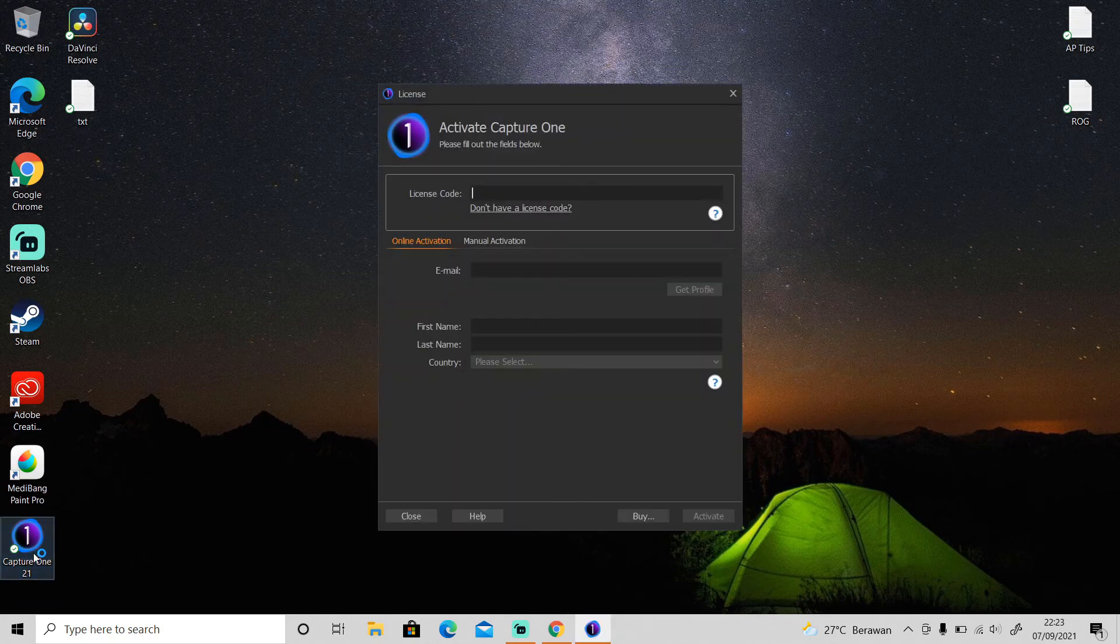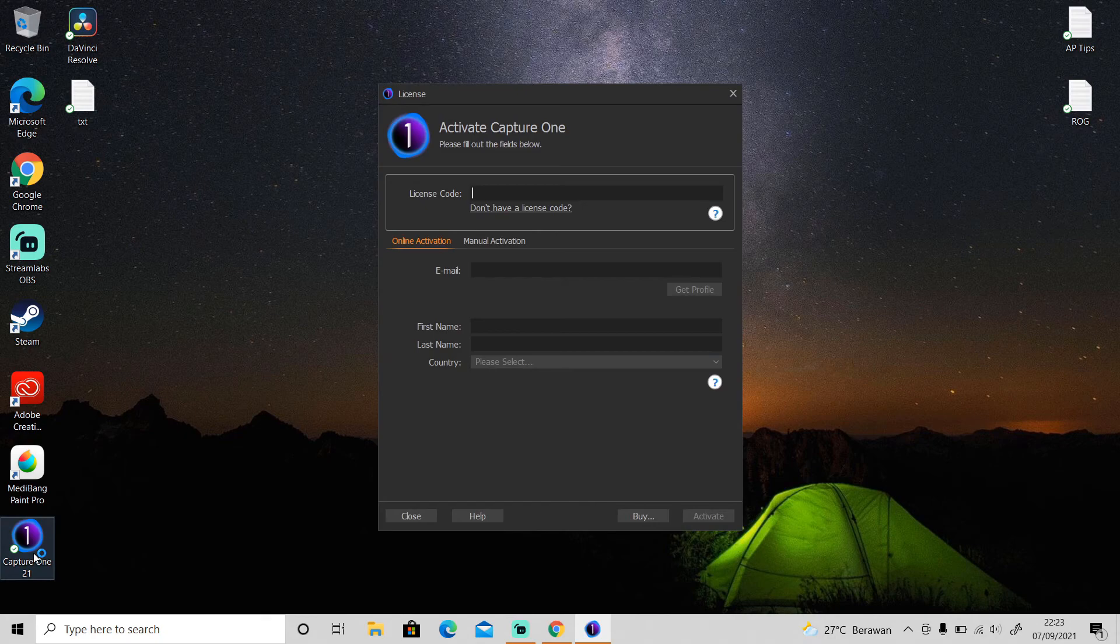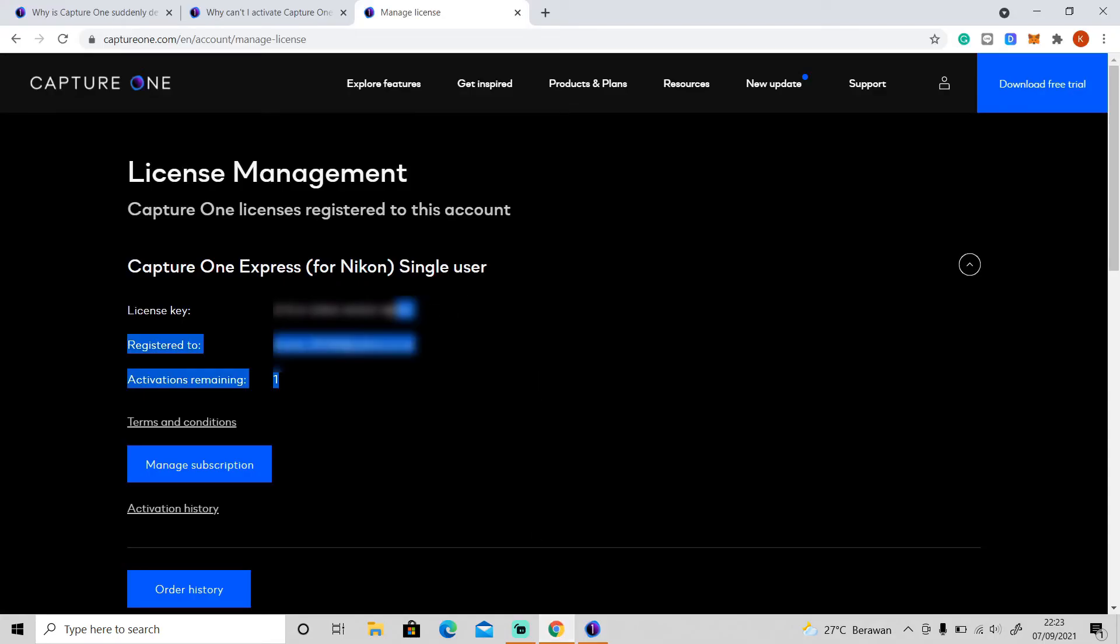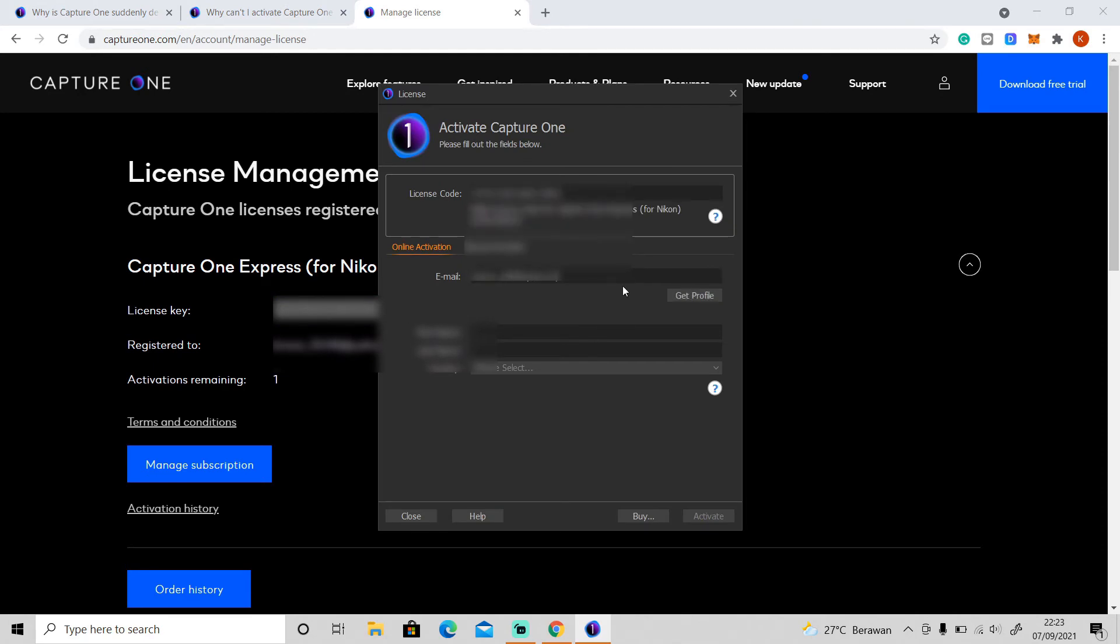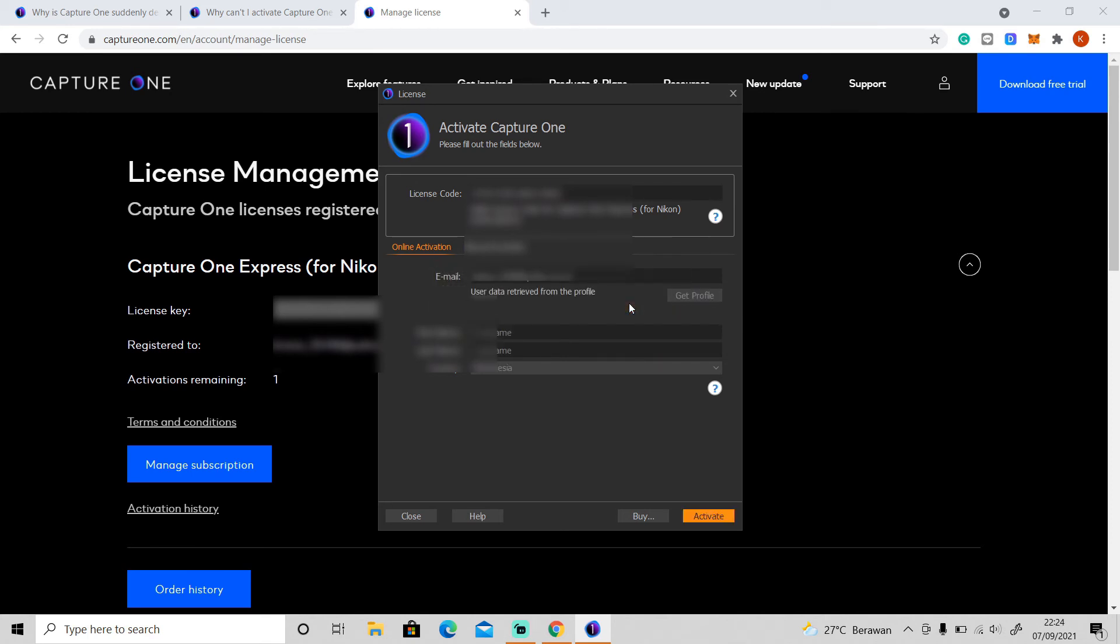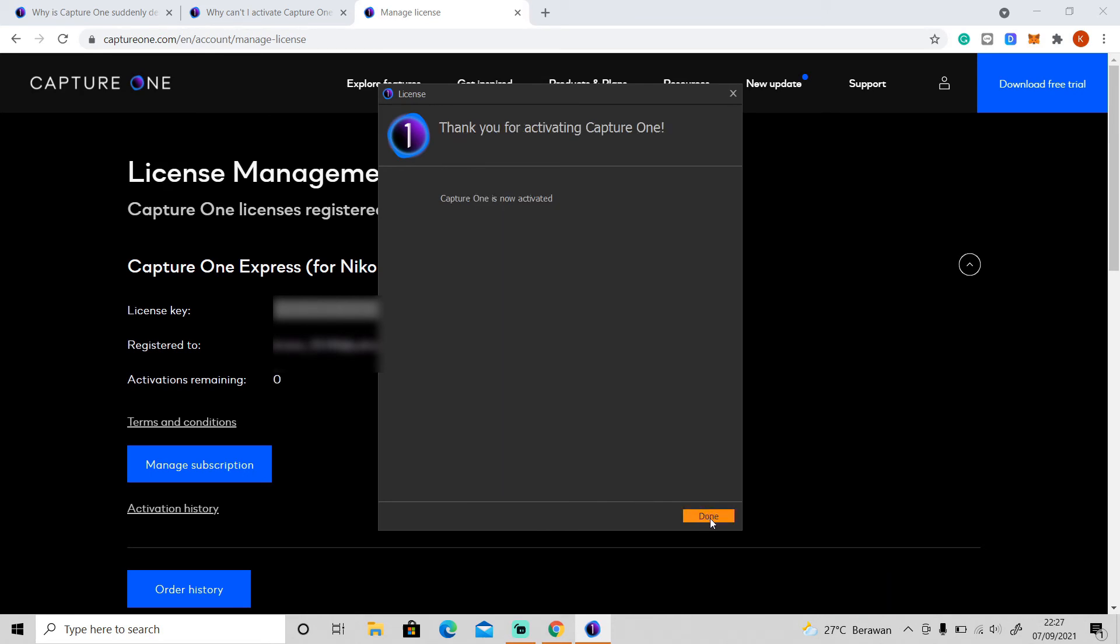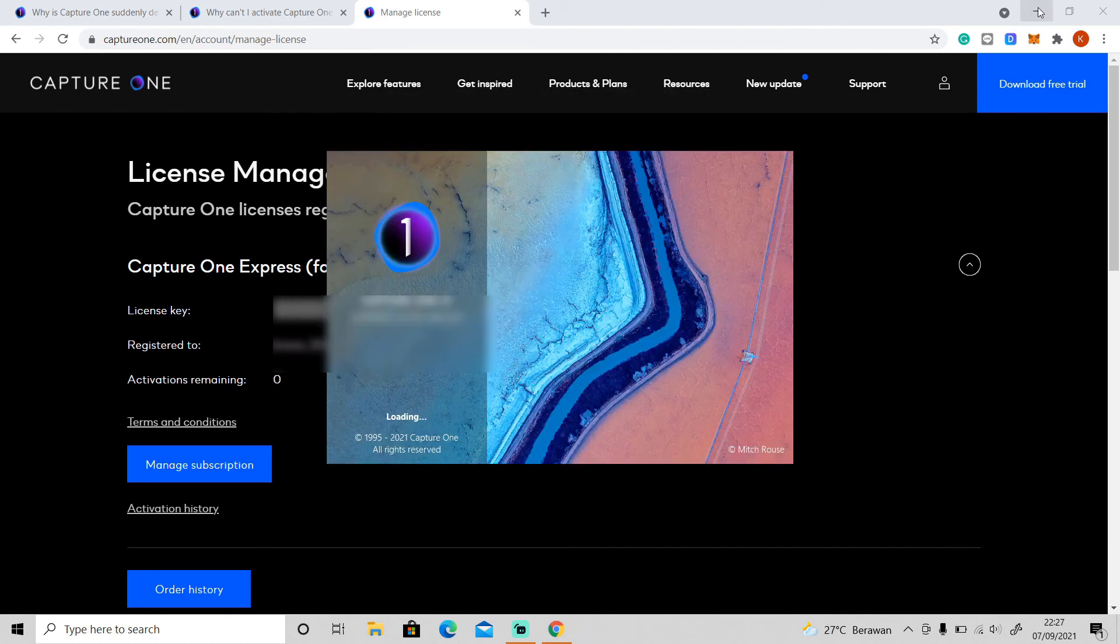And you just need to re-enter the license code. And I'm sure this will fix the problem you're having. And after that click activate. Okay, and now you can use the software again.